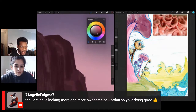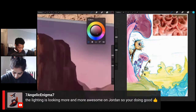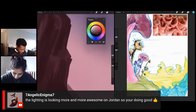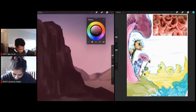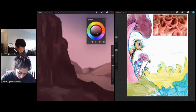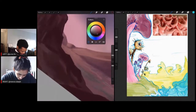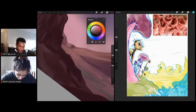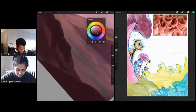Seven Angelic says the lighting is looking more and more awesome on Jordan's piece. I appreciate that — thank you for giving me a little confidence. Yours is looking awesome, Jordan, you have nothing to worry about. Me, on the other hand, have a lot to worry about — it's like I started over in the stream, though.